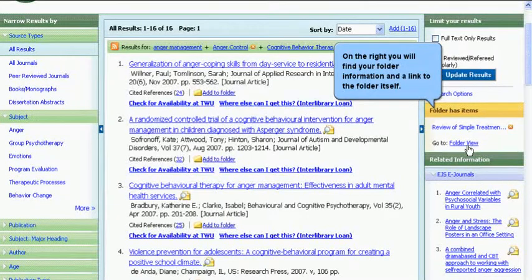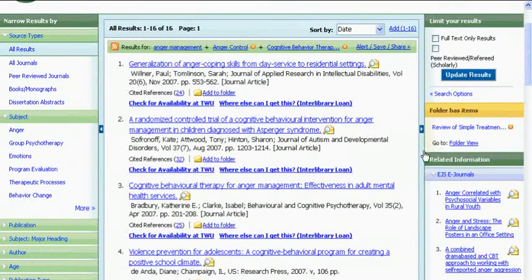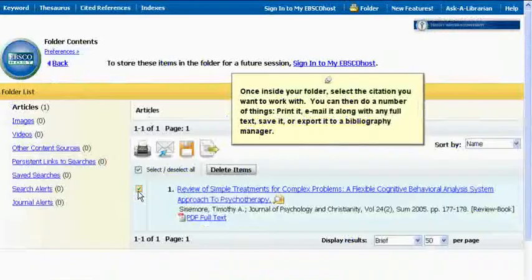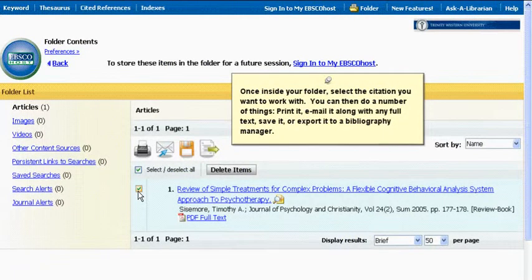On the right, you will find your folder information and a link to the folder itself. Once inside your folder, select the citation you want to work with. You can then print it, email it along with any full text, save it, or export it to a bibliography manager.